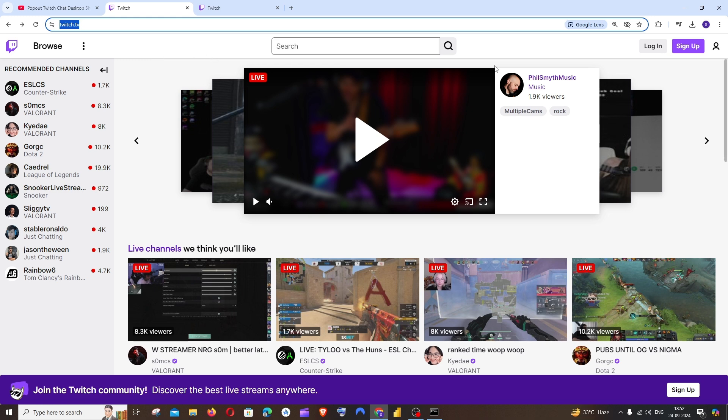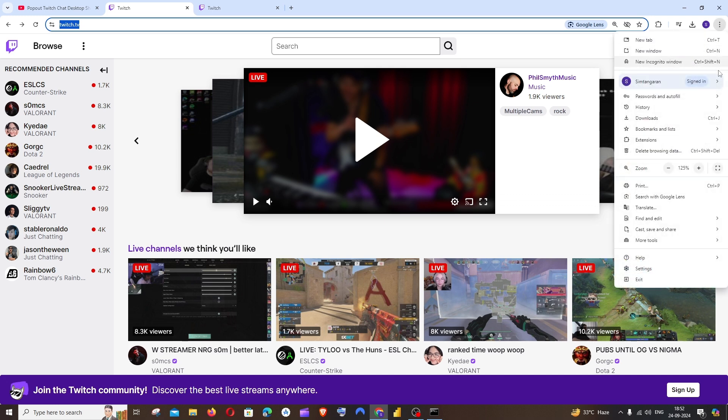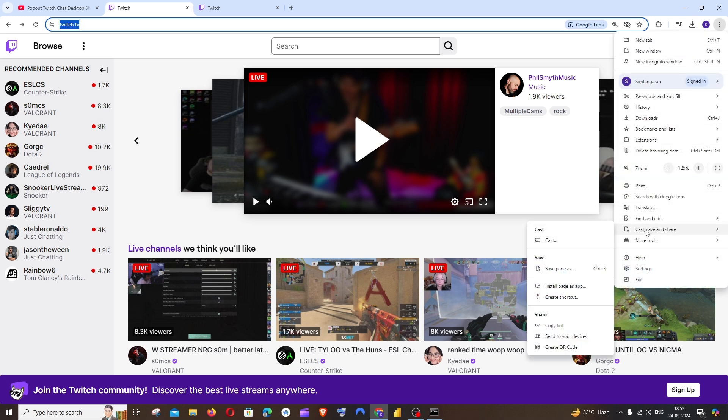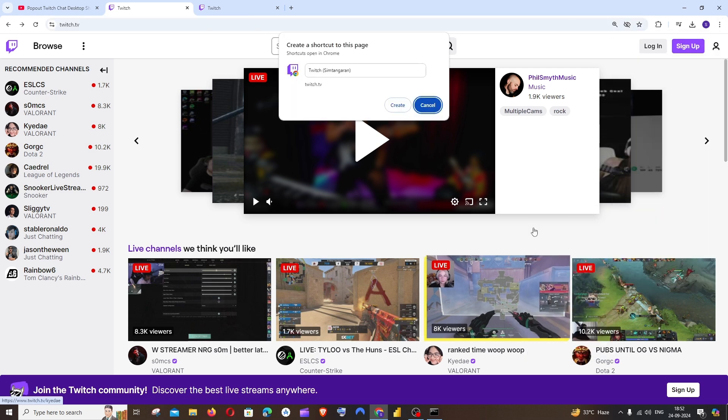Just go here and to the rightmost top you'll be having this three dots icon on your browser. Click that and if you go here we'll be having this cast, save and share. Go to this create shortcut and click that.